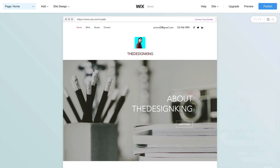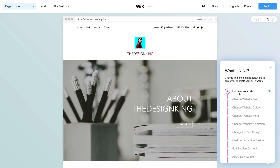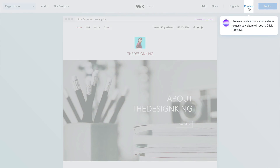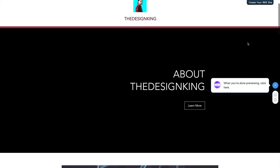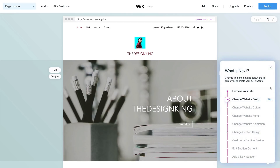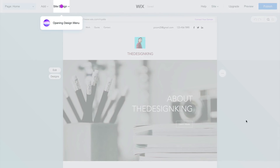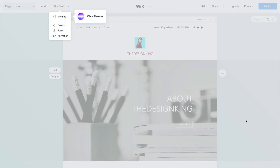Here is the first version of your homepage — this is all going to change throughout the tutorial, so just don't freak out. Click on this little play button to go through the steps. We have the preview your site option — click on it and click Preview to see how visitors will see your website. This is what they will see when they go on your page. Click the X to go out of preview mode, then click Change Website Design. Now it says you've chosen to change the design — I can choose a new design for you or show you how to do it. I would do Show Me How, then click on Themes.